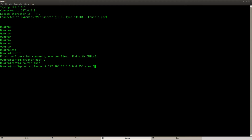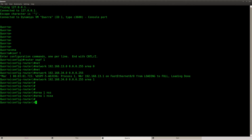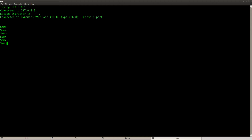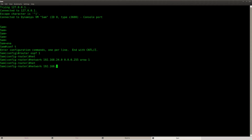Router Quora: one interface belongs to the backbone area, the other belongs to area 1, and area 1 is a not-so-stubby area. Then we have router SAM — one interface belongs to area 1, and so does the other, and area 1 is a not-so-stubby area.